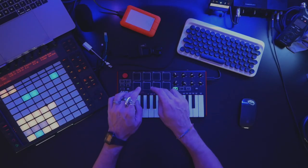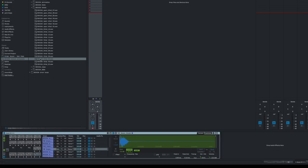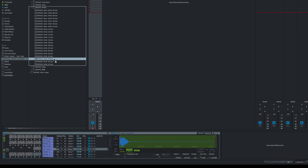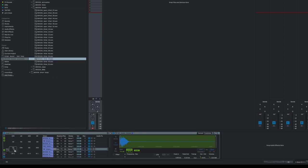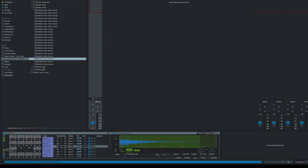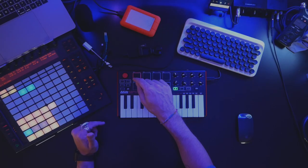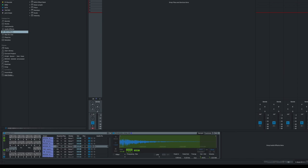I have a drum kit set up here with some kicks and some snares, but no hi-hats. So I'm going to go ahead and drag in one hi-hat sample. I'm going to pick from the Boy Wonder kit that I got from Splice — I really like these hi-hats. And I'm going to go ahead and go into MIDI effects and put an arpeggiator directly on that pad.